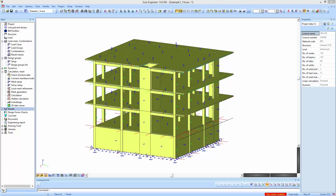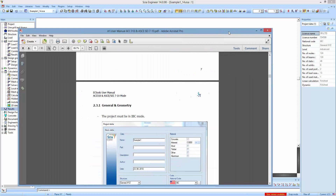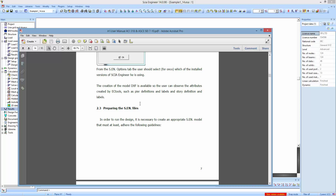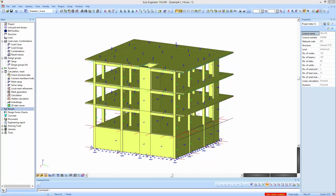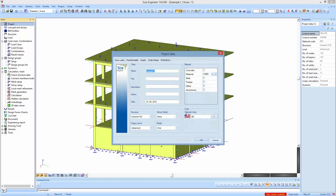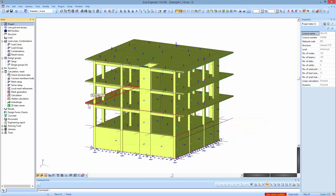These requirements are clearly outlined in paragraph 2-3 of the ACI user manual of EC Tools. Firstly, the project must be in IBC mode so that all the requirements of the IBC are available to the user. So in the project we select IBC mode instead of Euro codes.